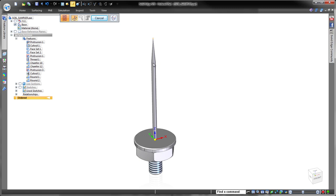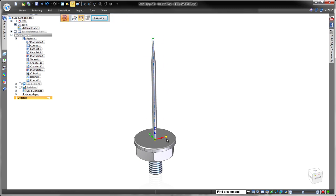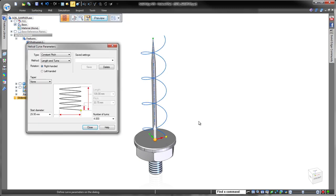As part of this design, we need to create a complex helical feature that will be used to drill into the earth and extract a soil sample.